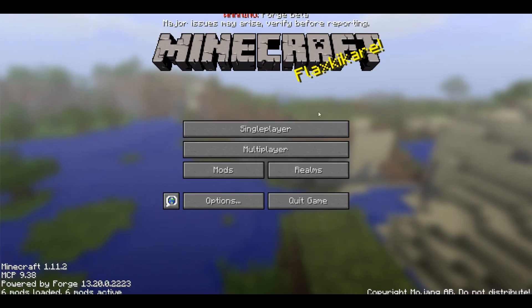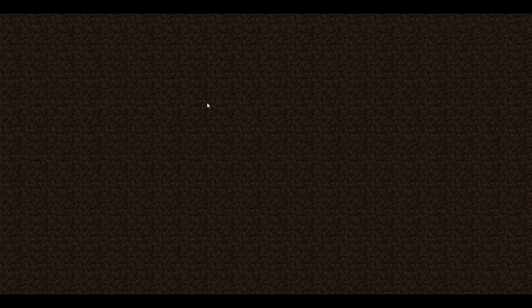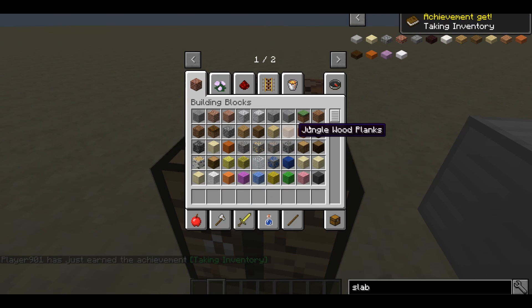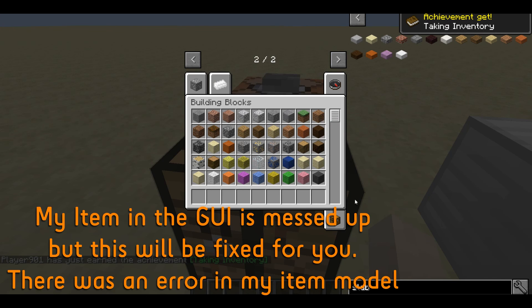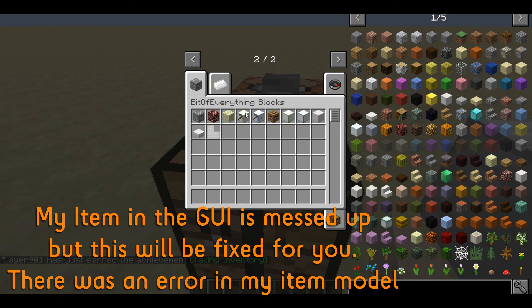The game is loaded up. If we go inside our test world, we should now be able to see our stairs. These will automatically appear in our creative tab like every other block that we have. That's me also adding the crafting recipes for the slab from last time, and here we have the stairs.